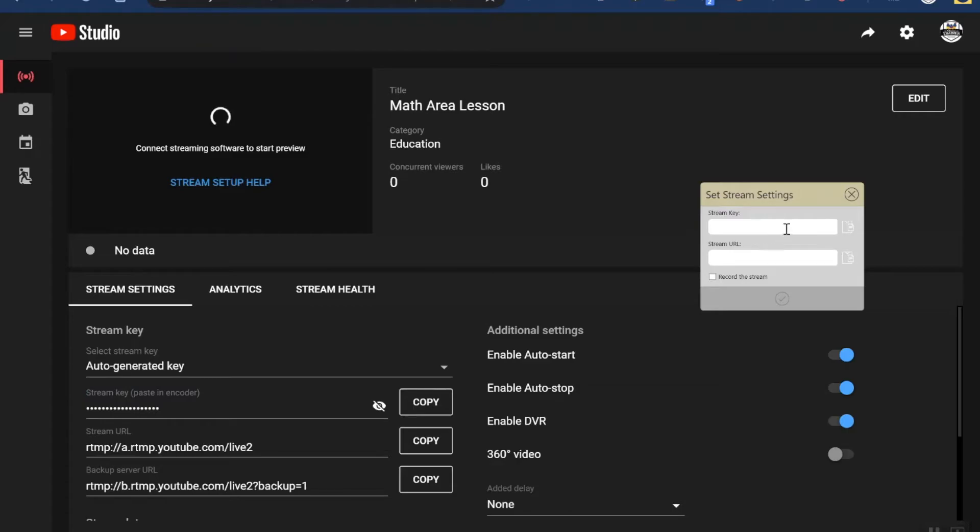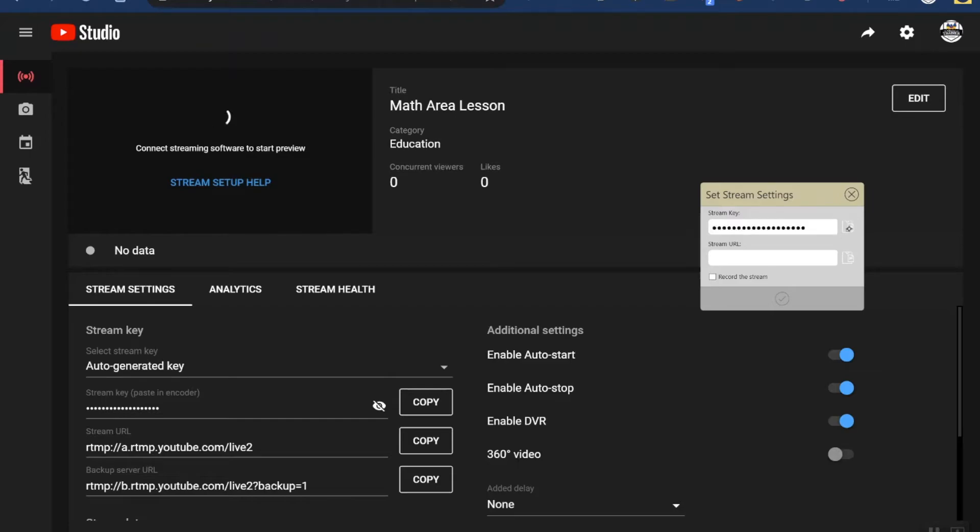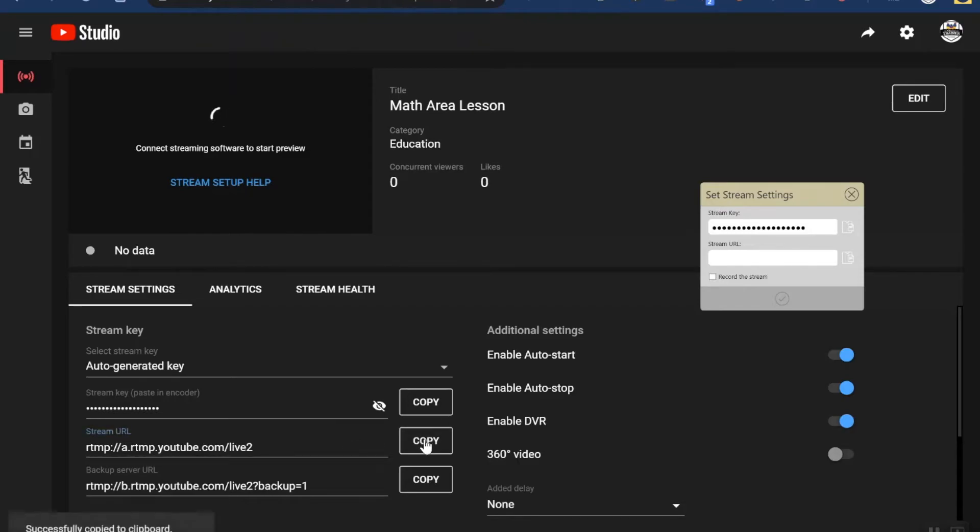Then I'm going to go back to the myViewBoard set stream settings menu and where it says stream key, I'm going to use the paste button which is just to the right of the box. It's kind of hard to see, it's white on gray, but that will paste my stream key in. Next I need the stream URL which is down here, so again I'm going to press copy and then the paste button.